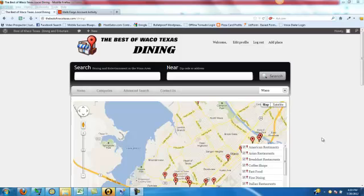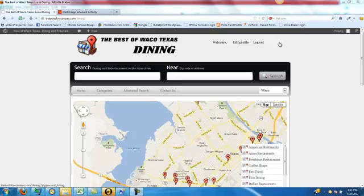Okay, this video I'm going to show you how to add your place to our Best of Waco Texas Dining website at bestofwacotexas.com/dining. First you're going to go and hit Add a Place.